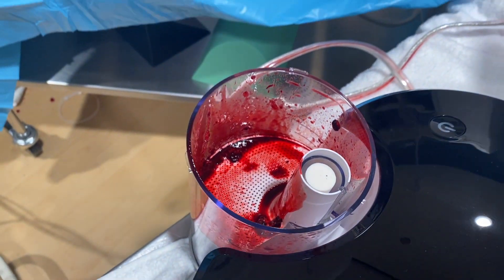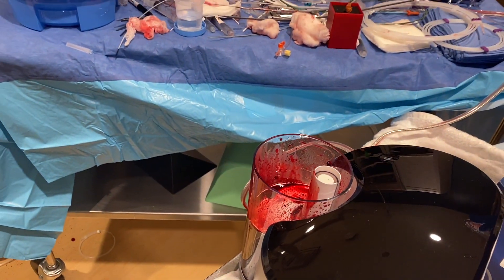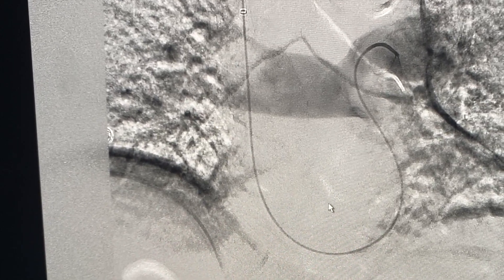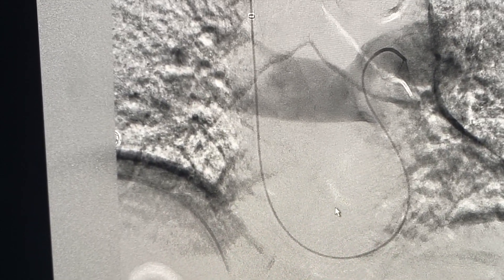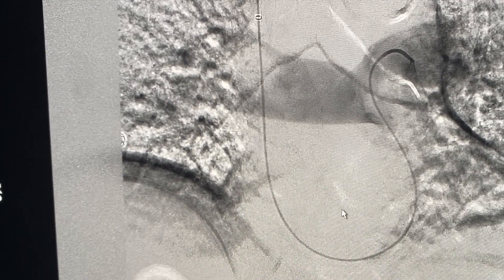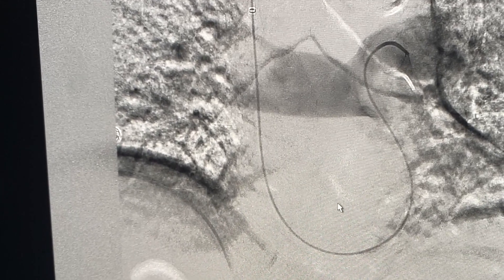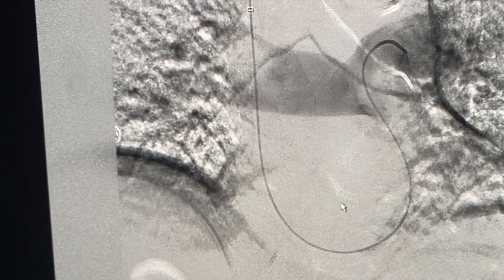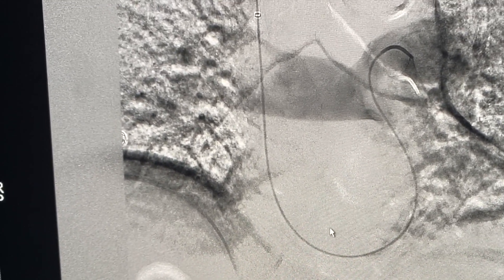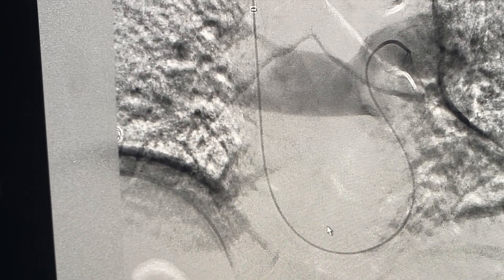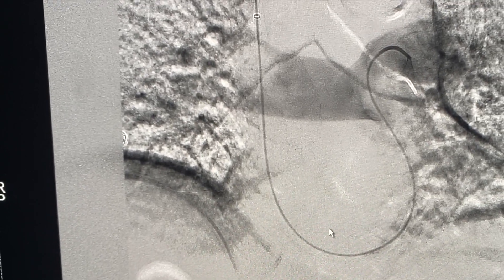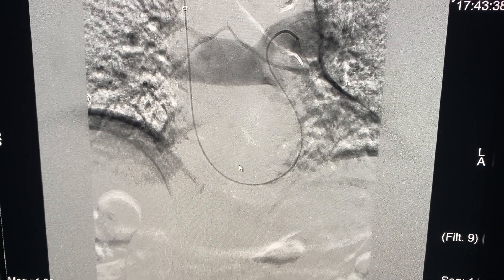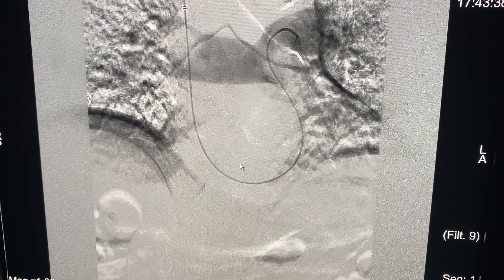This is a brief example of one of the procedures we do, called a pulmonary embolism thrombectomy. PE thrombectomy is one of the big procedures that interventional radiologists are involved in — it's a life-saving, high-risk procedure, and it's quite fascinating. This is a quick, brief look into the world of interventional radiology. Hope you enjoyed it, and until next time.